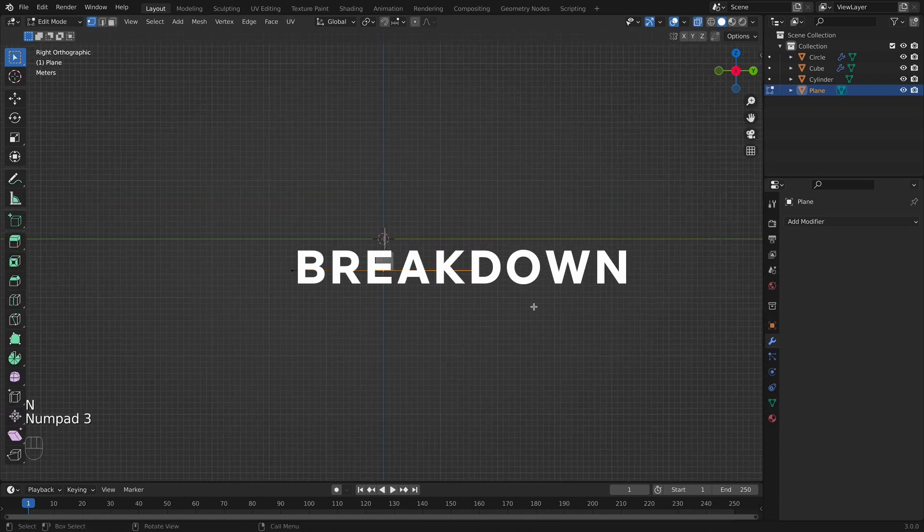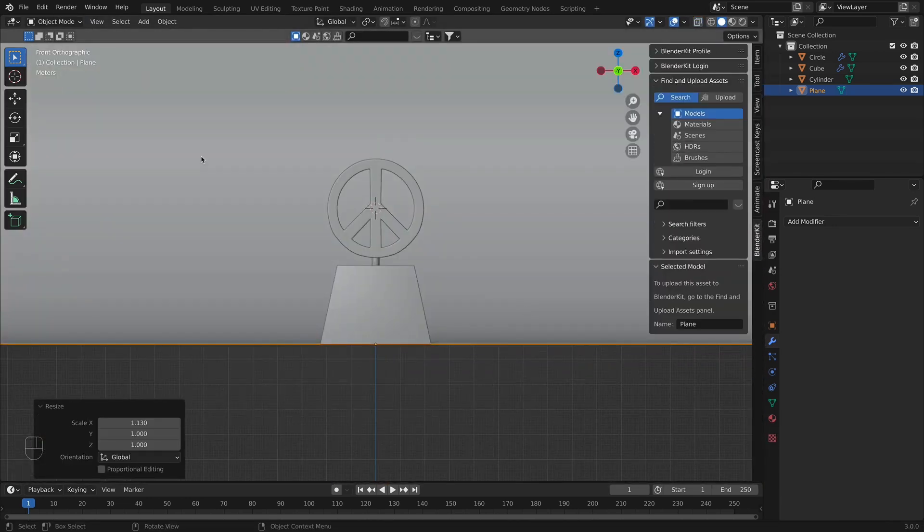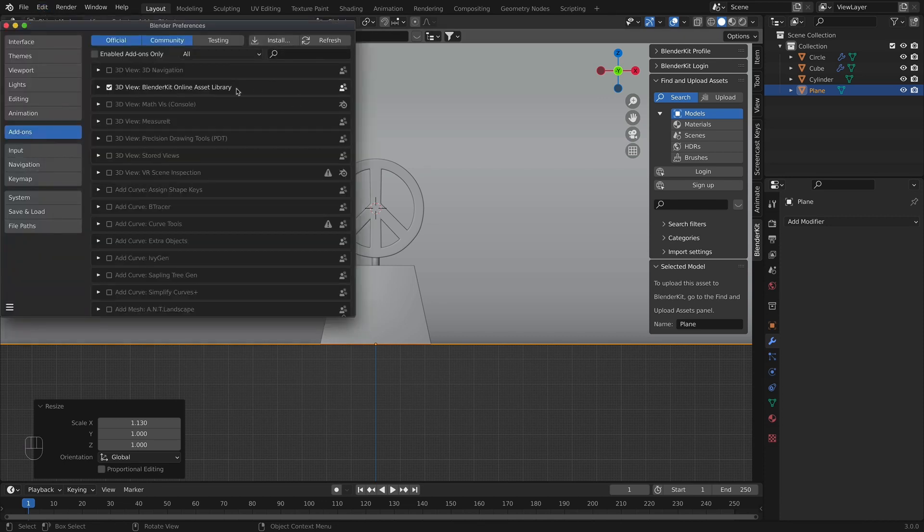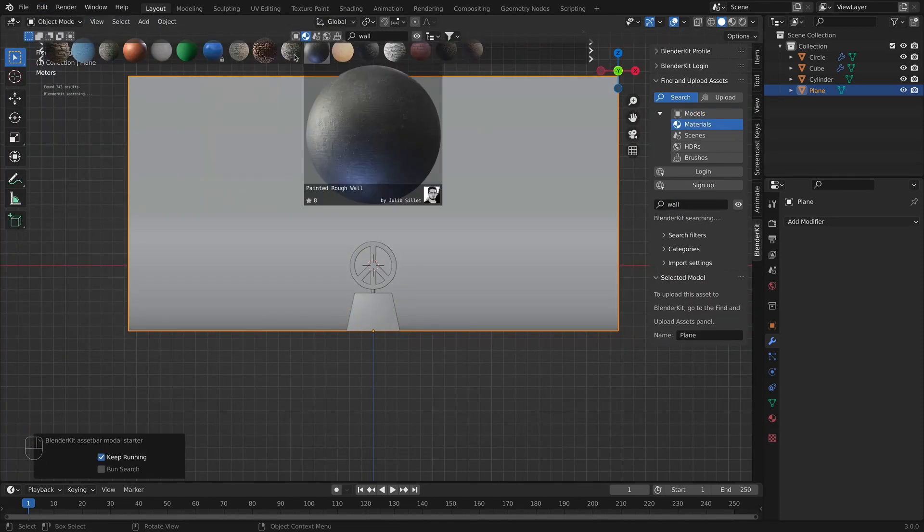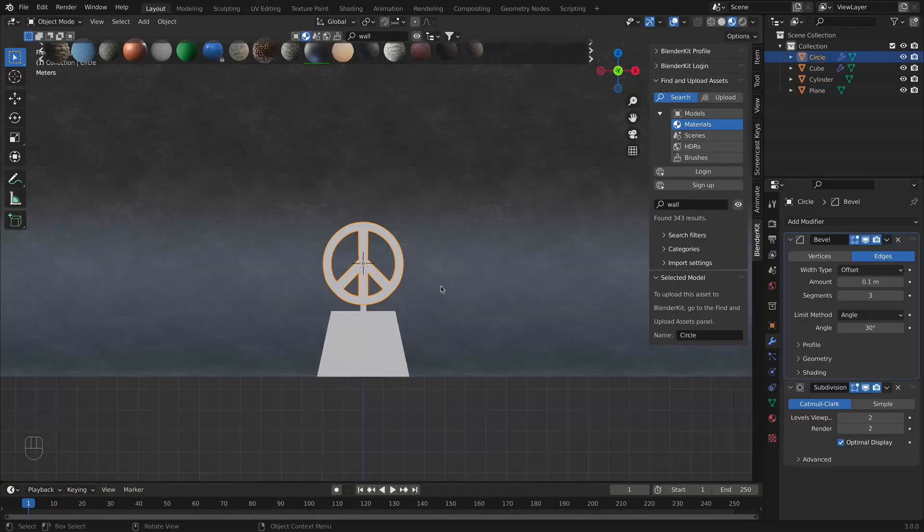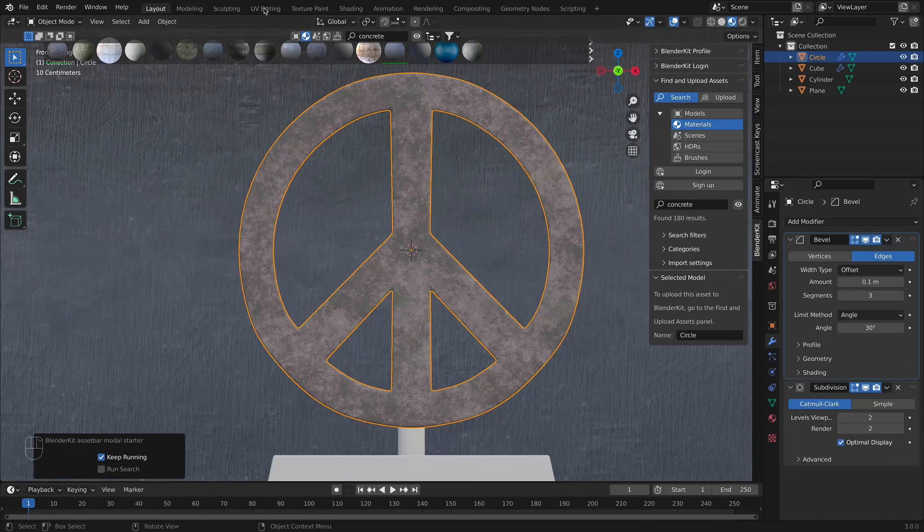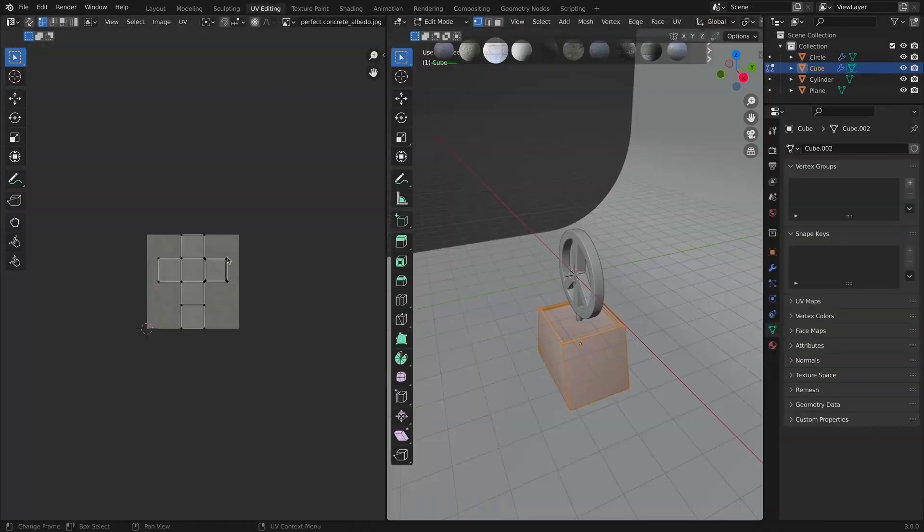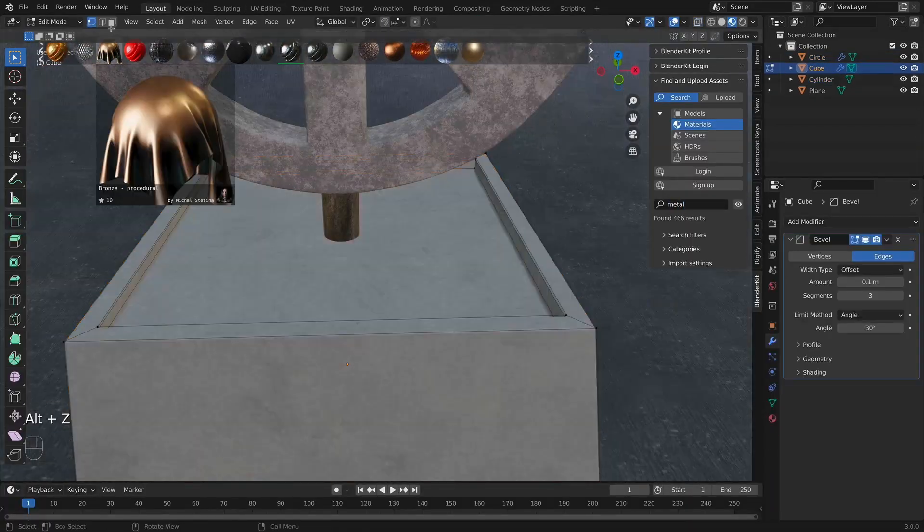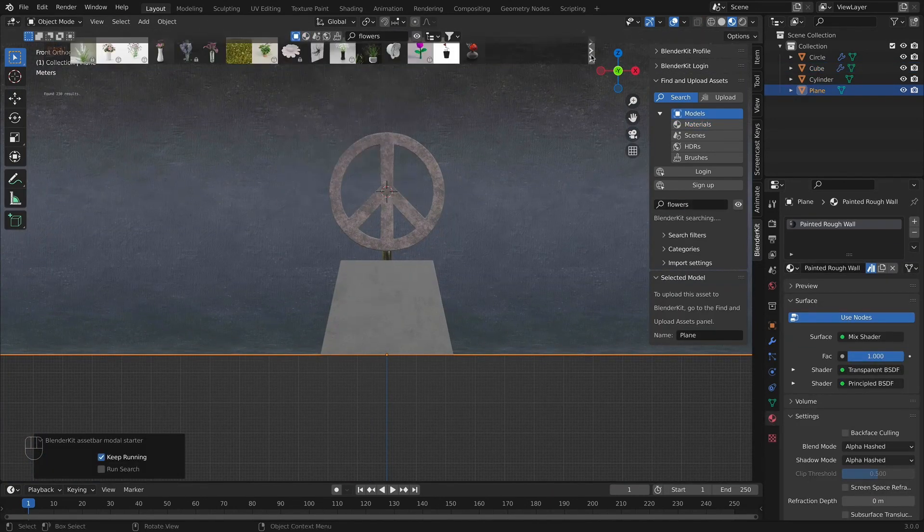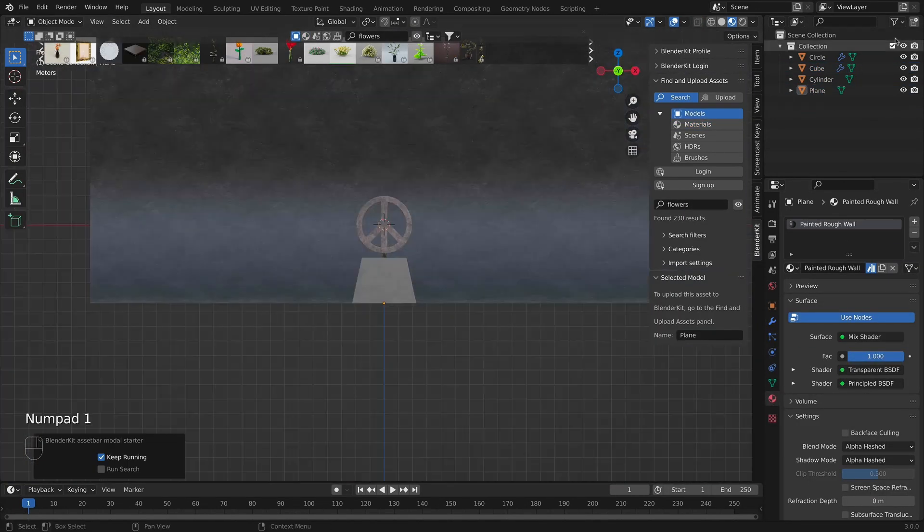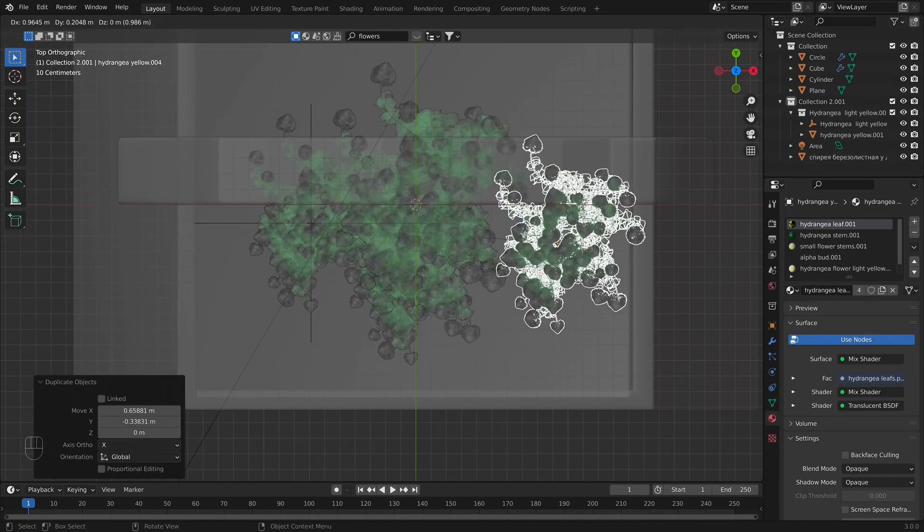Once we finished modeling the monument, we will add the backdrop and we will be ready to add textures to the scene. For that, we will use BlenderKit add-on, which you can download from their website, BlenderKit.com. The link will be in the description box down below. I found some wall textures for the backdrop, concrete texture for the sign and platform, and also I found flower models to put into the scene.